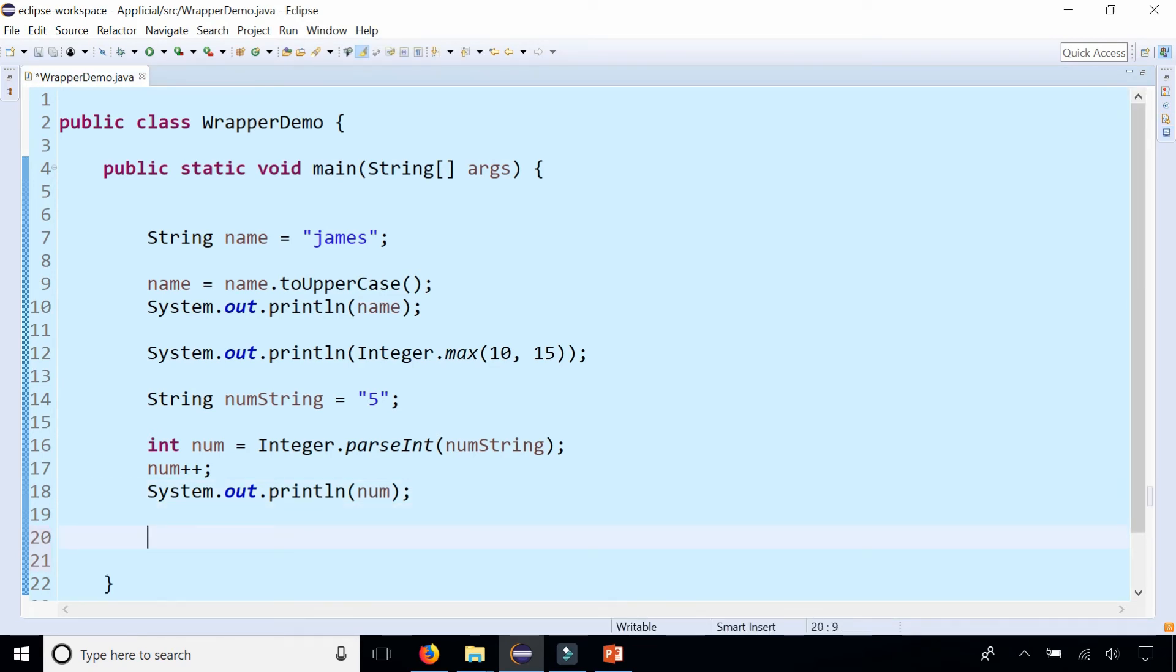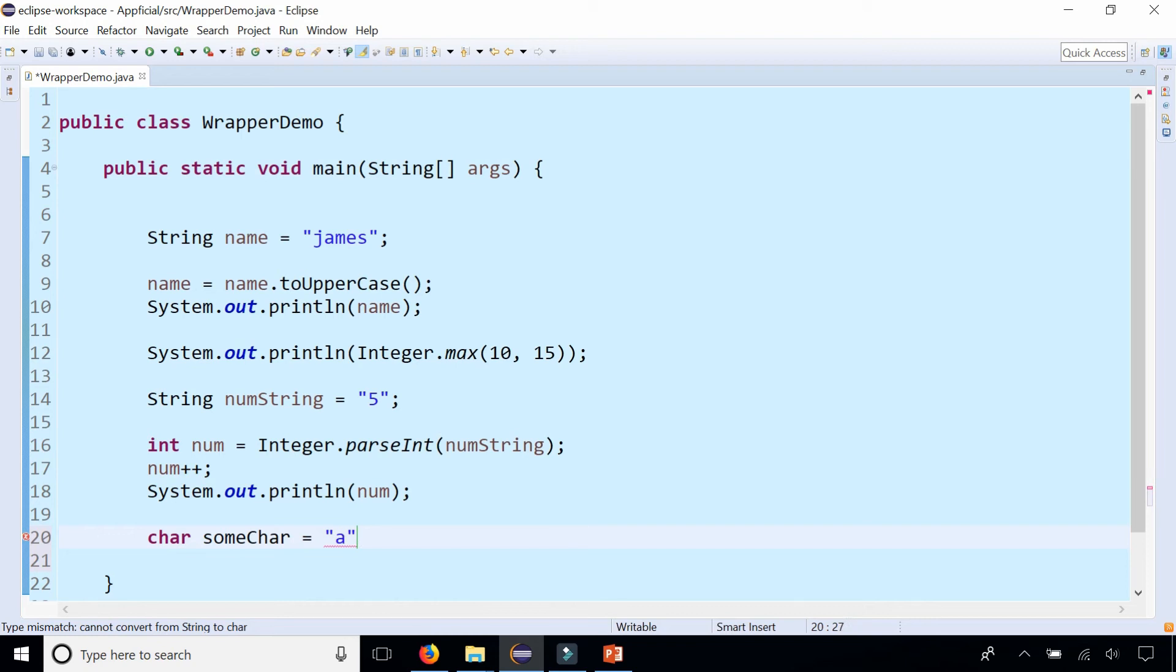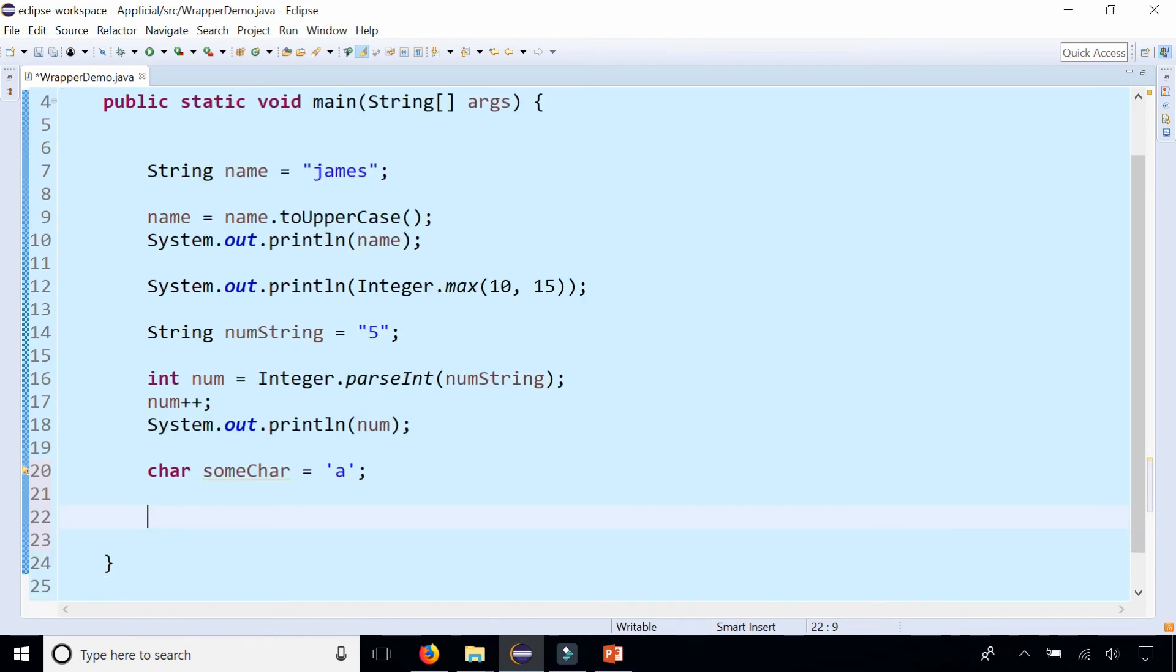Let's mess around with the Character wrapper class. So let's say we have a character char, someChar, and let's set it to 'a', because there's a char in single quotes around it. Let's see what we could do with that char.